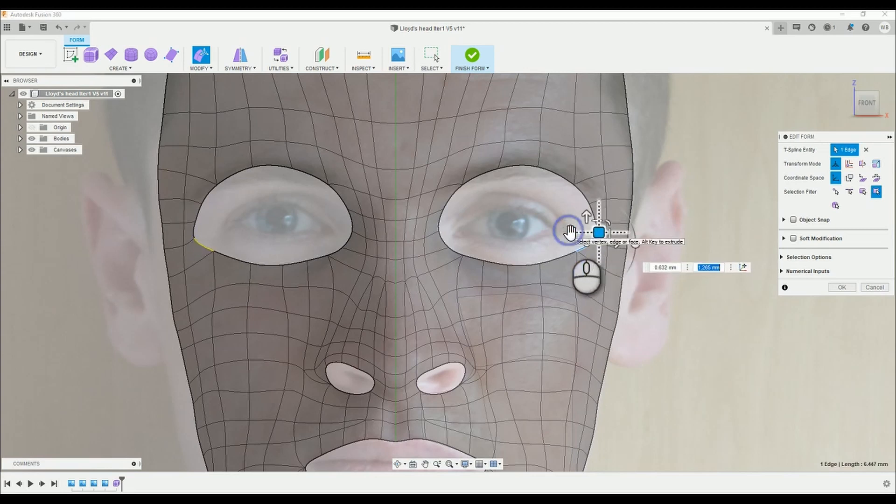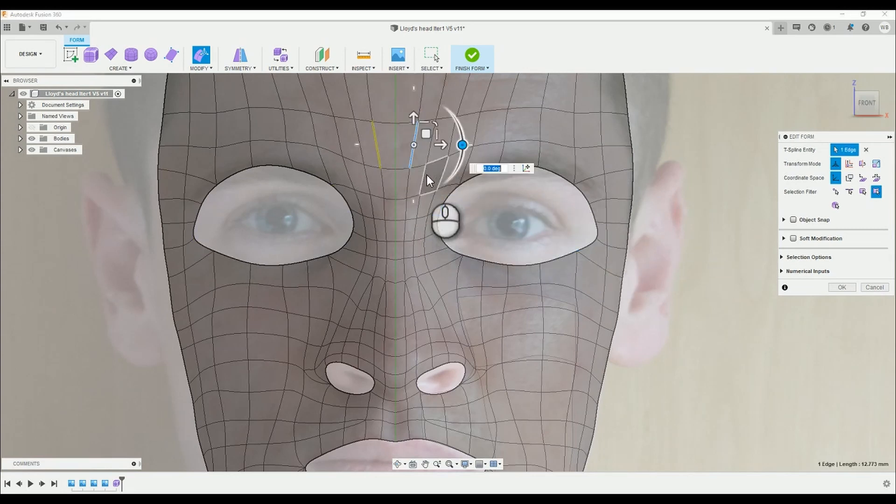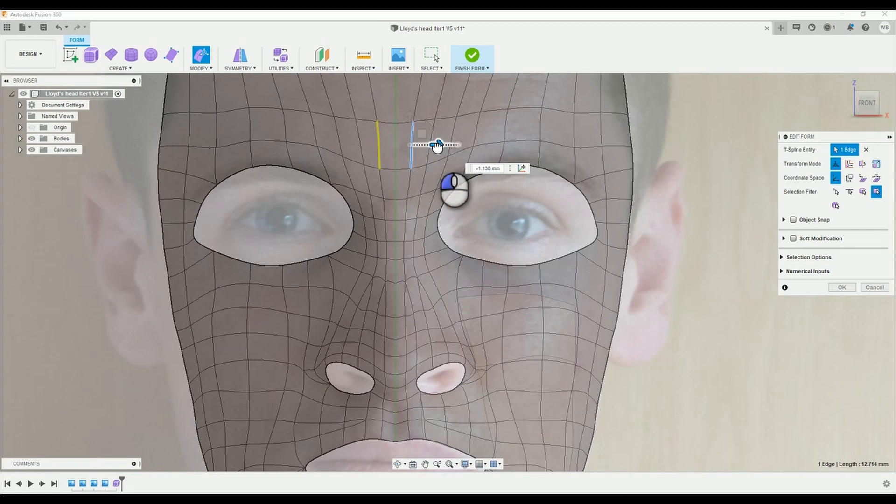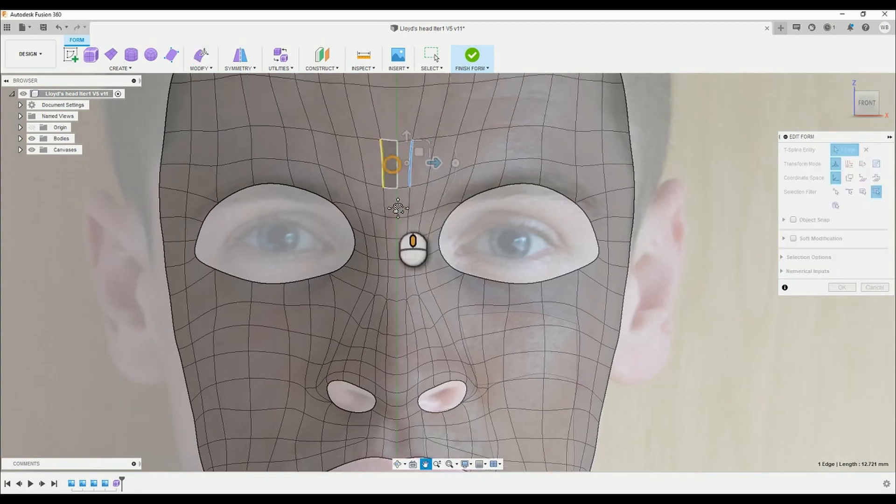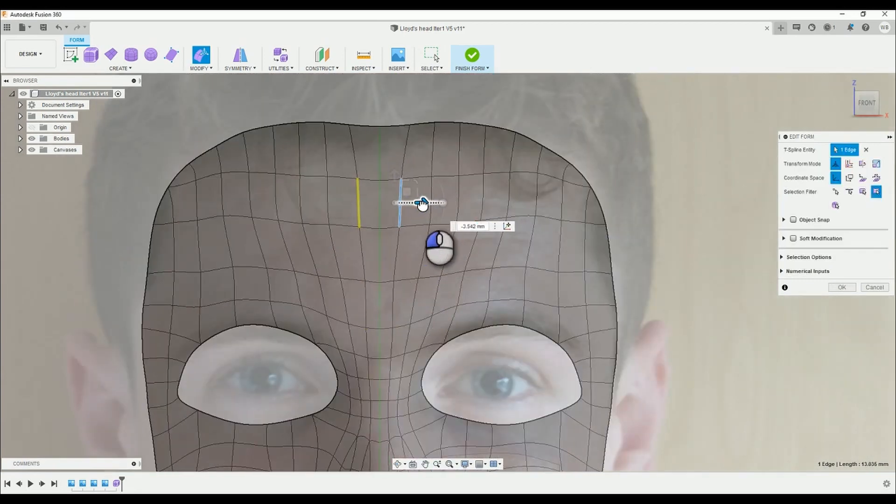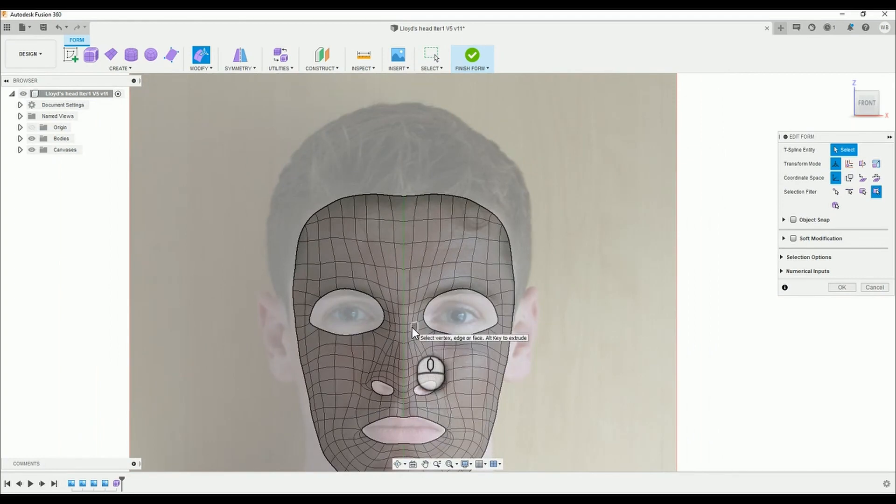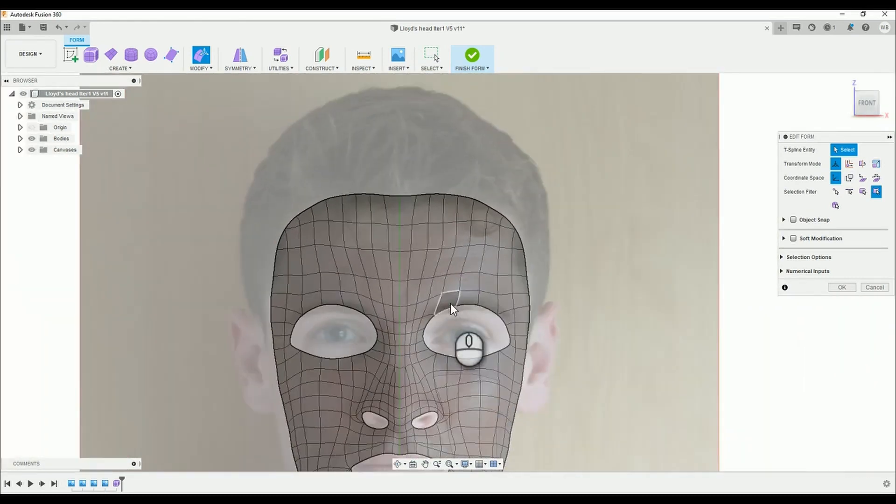Eyebrows look all right, they'll need a lot of adjustment, but it's looking pretty good. Yeah, bringing the forehead in a bit, that needs a bit of adjustment, and the nose.